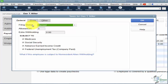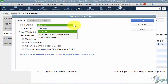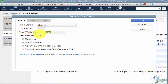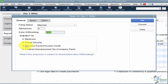Starting with federal: here's the filing status — options are single, married, married using single rate, or don't withhold. You enter how many allowances they claim and any extra withholding amount. You also indicate whether this employee is subject to Medicare, Social Security, advanced earned income credit, and federal unemployment. If they're not subject to any of these, just uncheck it.